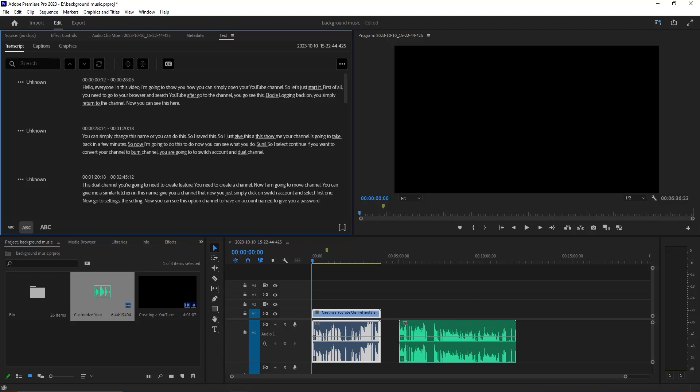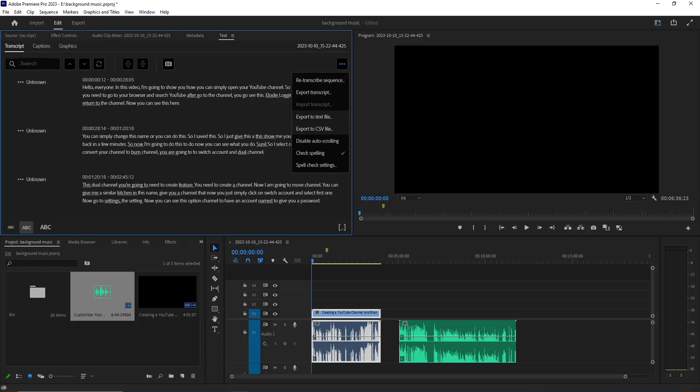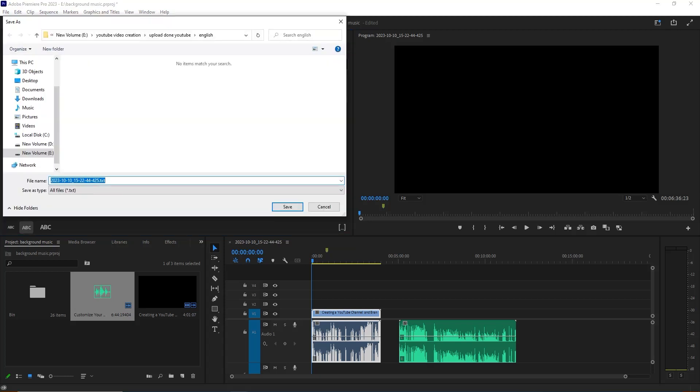Now we are going to this three dot icon from here. You can see there are many options in here. You can go to this one: Export to Text File. Now I'm going to click this Export to Text File from here. Now you can see our text file is ready for downloading. I'm going to save this file.